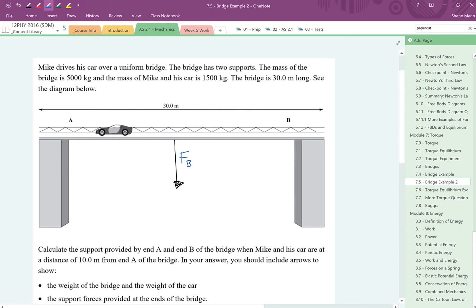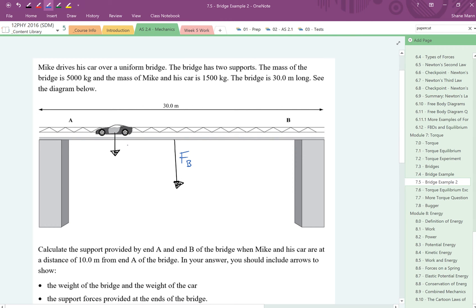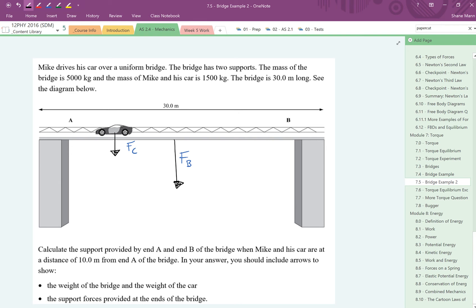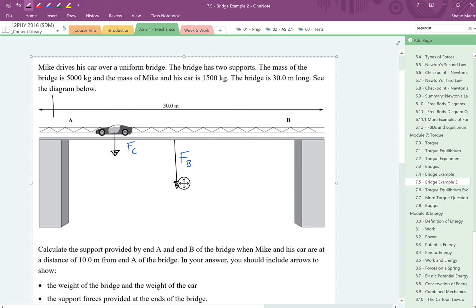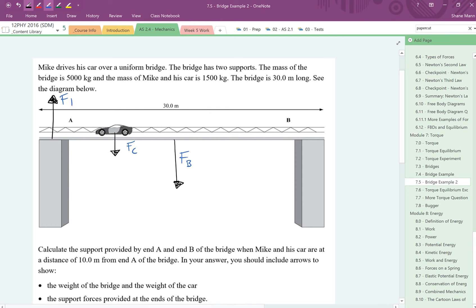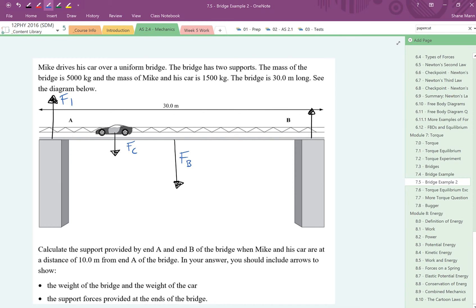We've also got the force of the car acting on the bridge as well. The car is going to weigh a whole lot less than the bridge, so we're going to make that arrow a bit smaller. We've also got some support forces acting to hold that bridge up, a support force on the left and the right, supports A and B. We've got a larger one on this side, we'll call that F1, and a smaller force on the right hand side, which we can call F2. F2 is smaller than F1 because the car is closer to support F1.